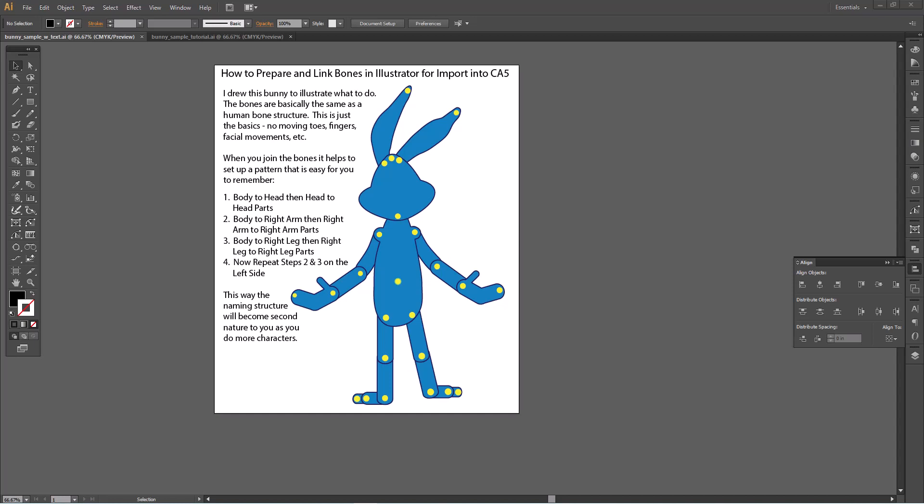I drew this bunny to illustrate what to do. The bones are basically the same as the human bone structure. This is just the basics.